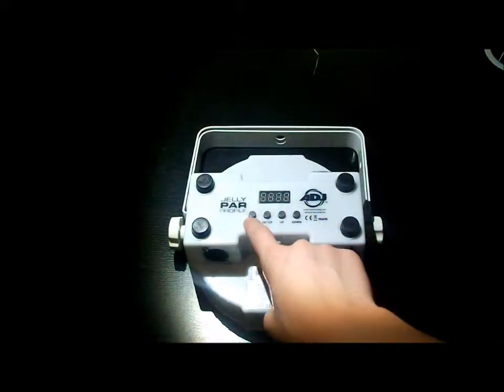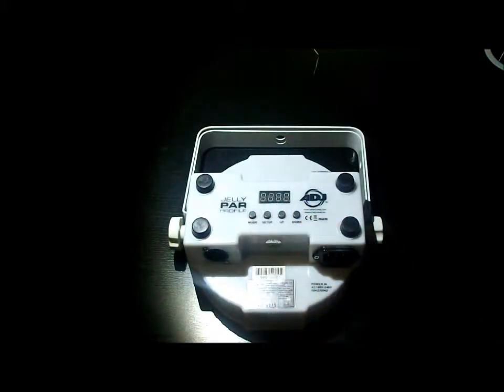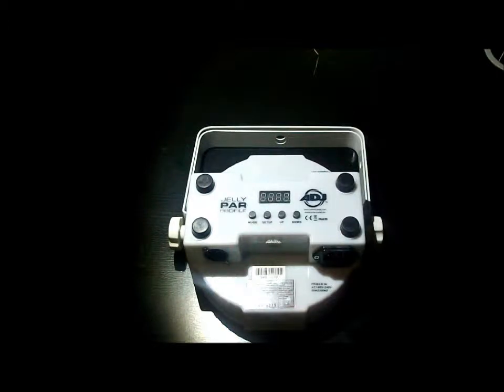On the back, we have the four-button LCD display, like with most American DJ fixtures. Easy to use, that's all you need.